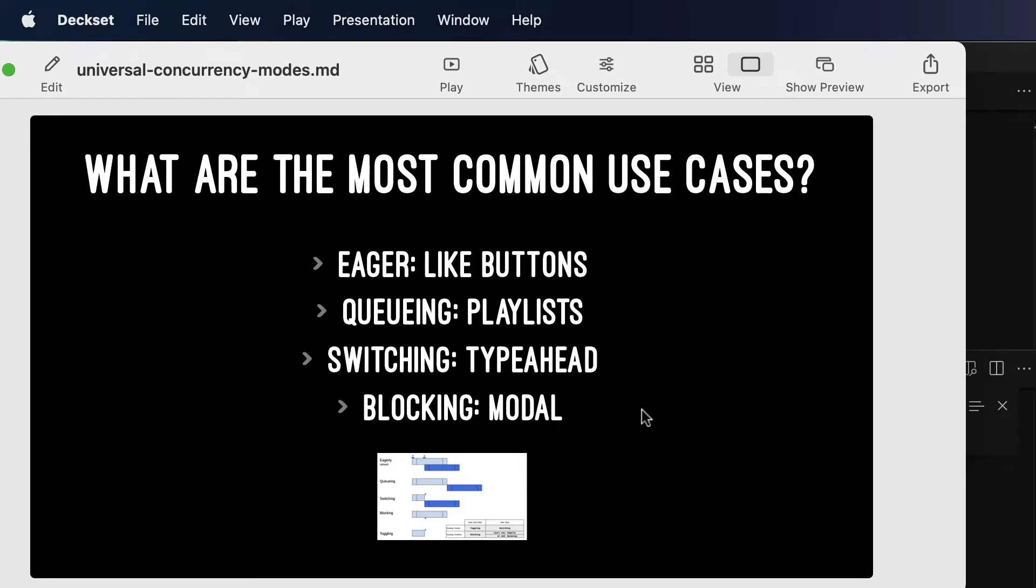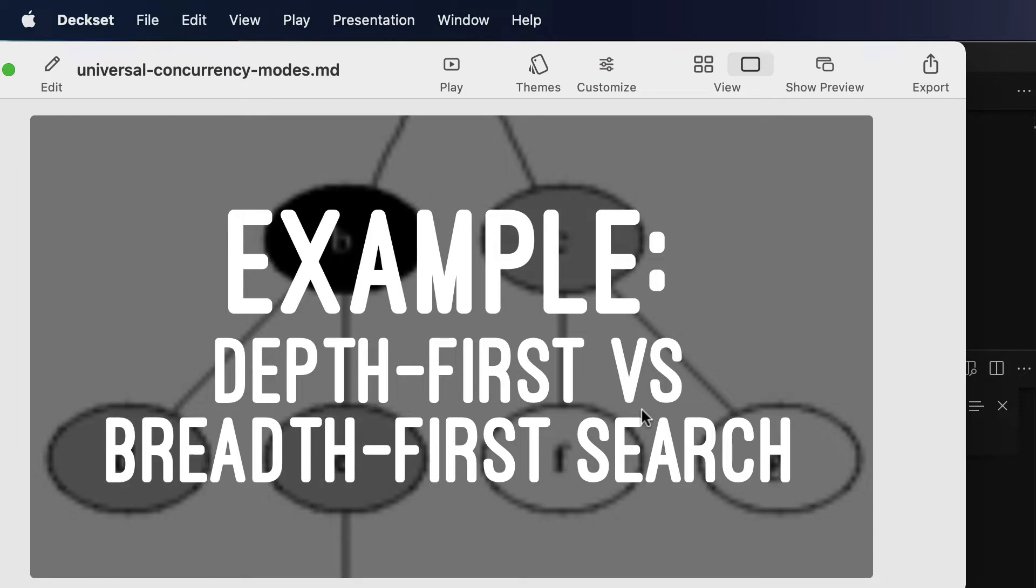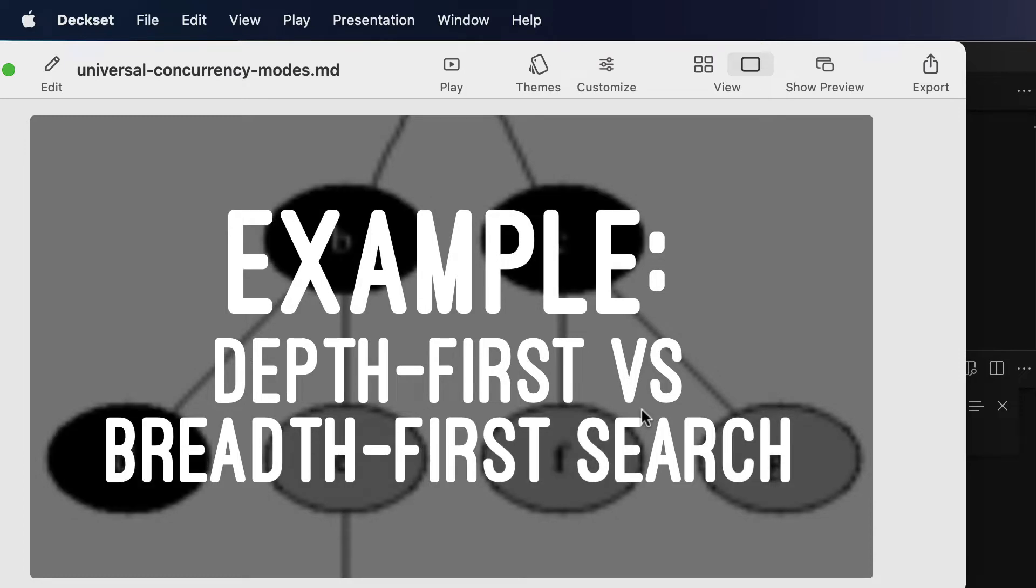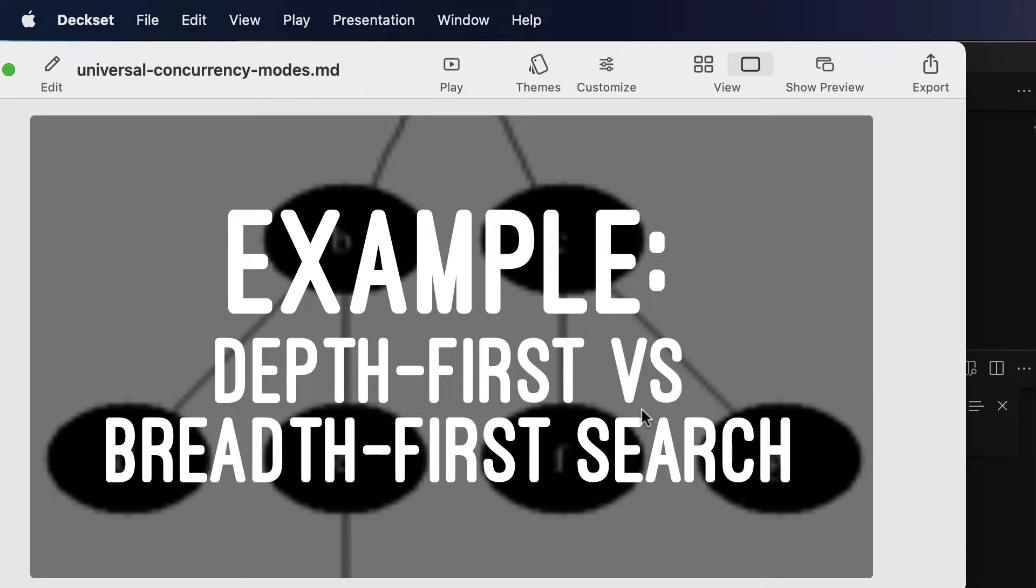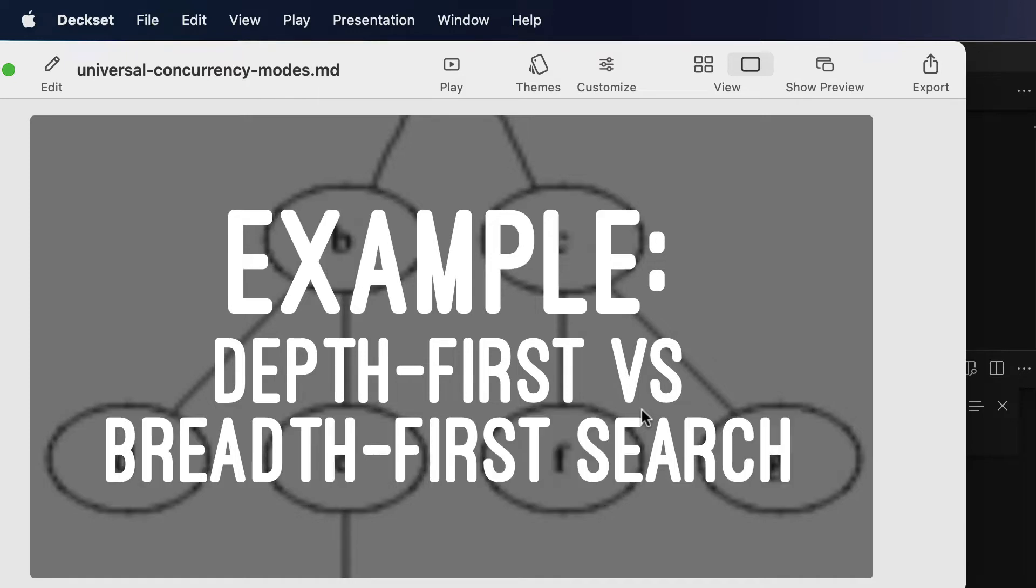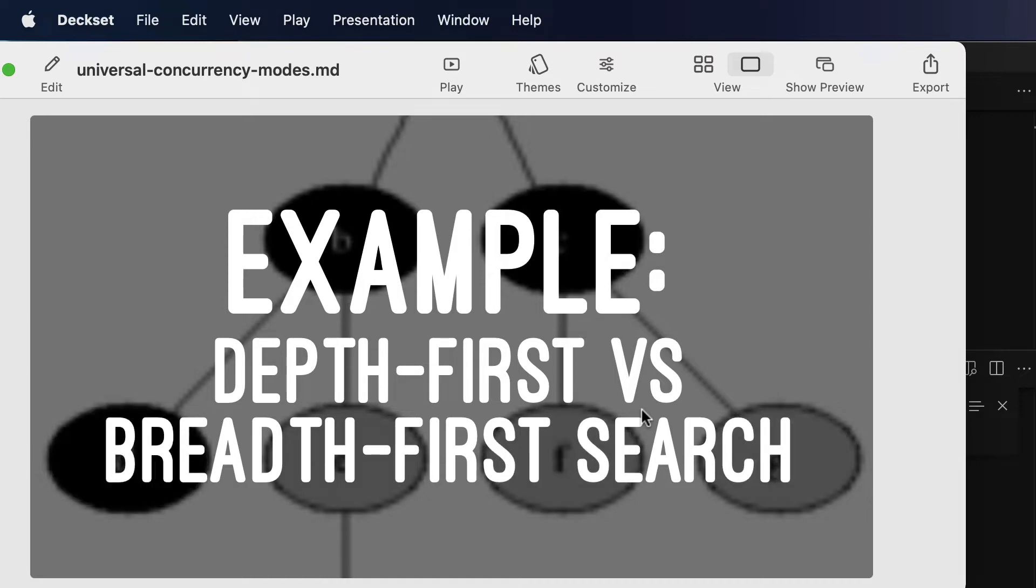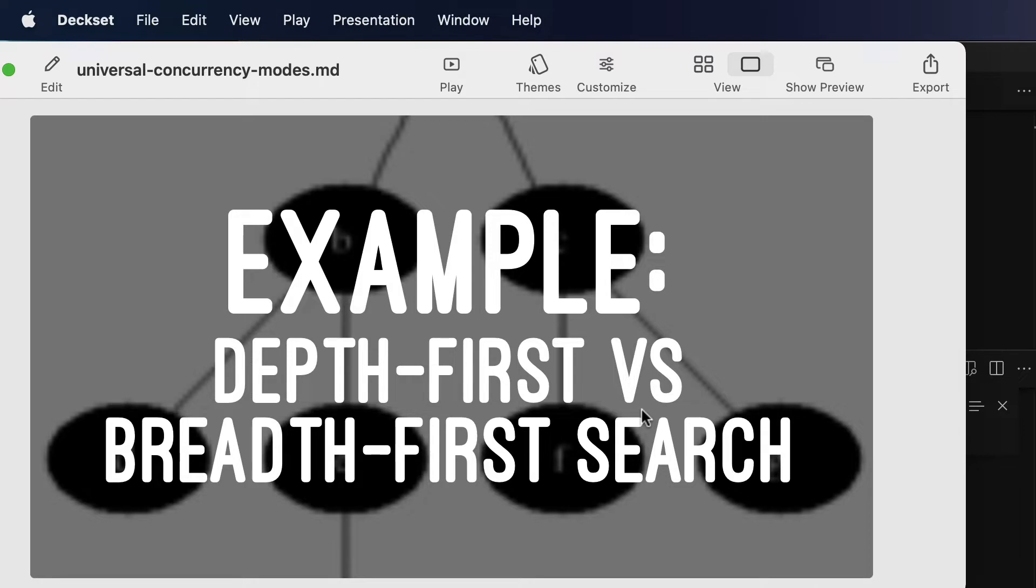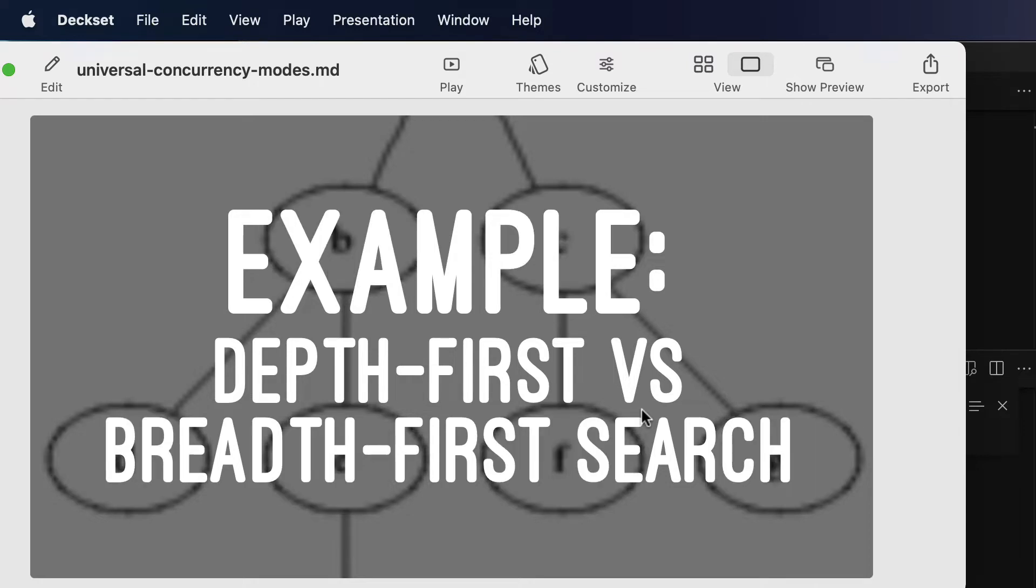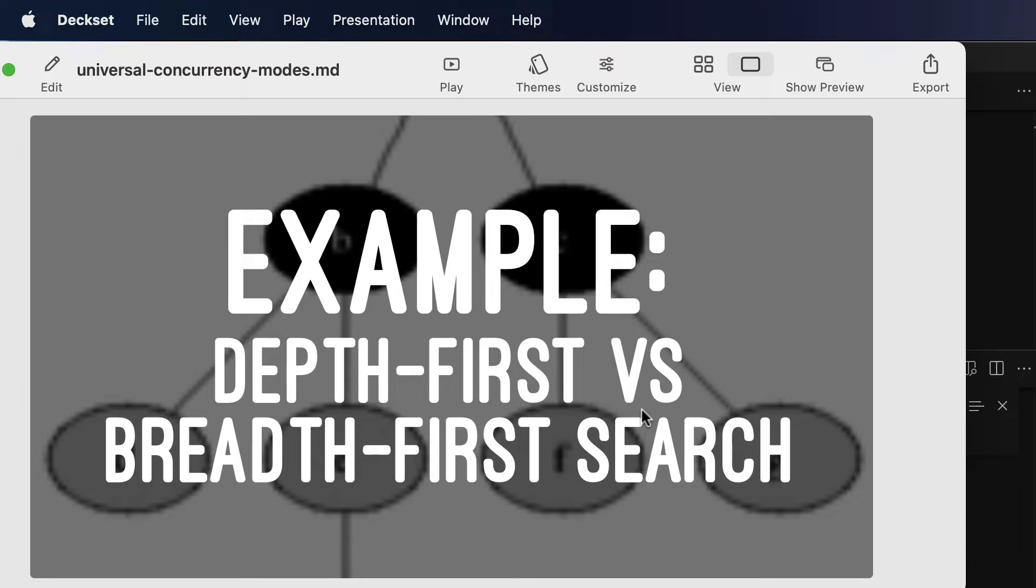So, to take an example, we're going to talk about the difference between depth-first search and breadth-first search. Now, at first, this might not appear to have anything to do with concurrency modes, but in fact, the only difference between these two kinds of searches could be looked at as which concurrency mode they run in. They both enumerate the children of nodes, but differently.